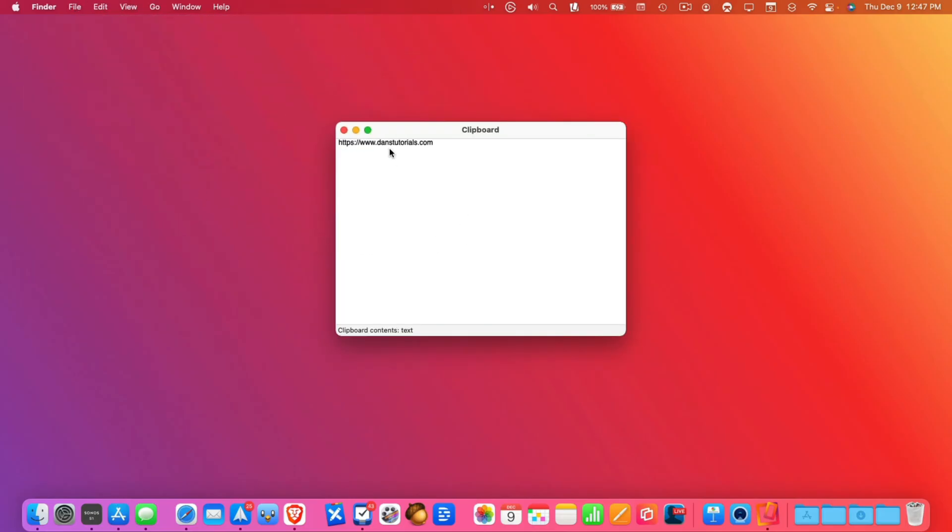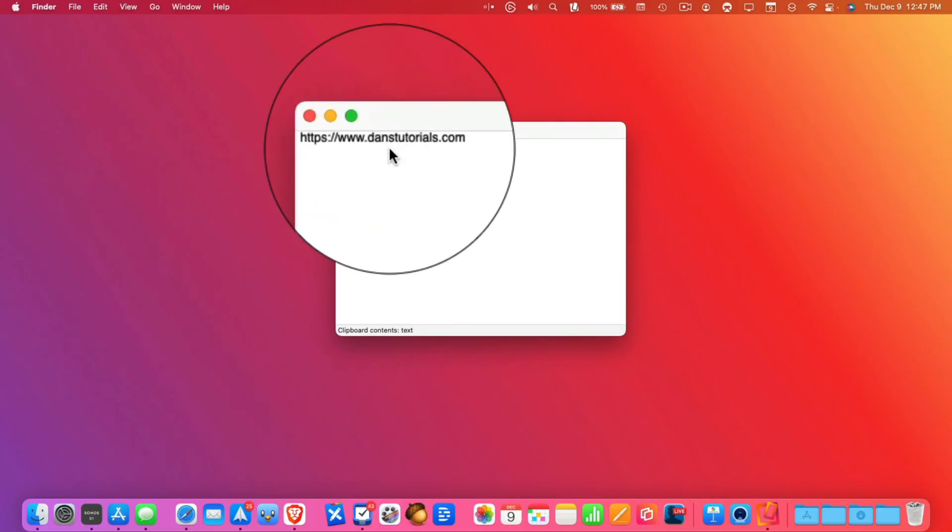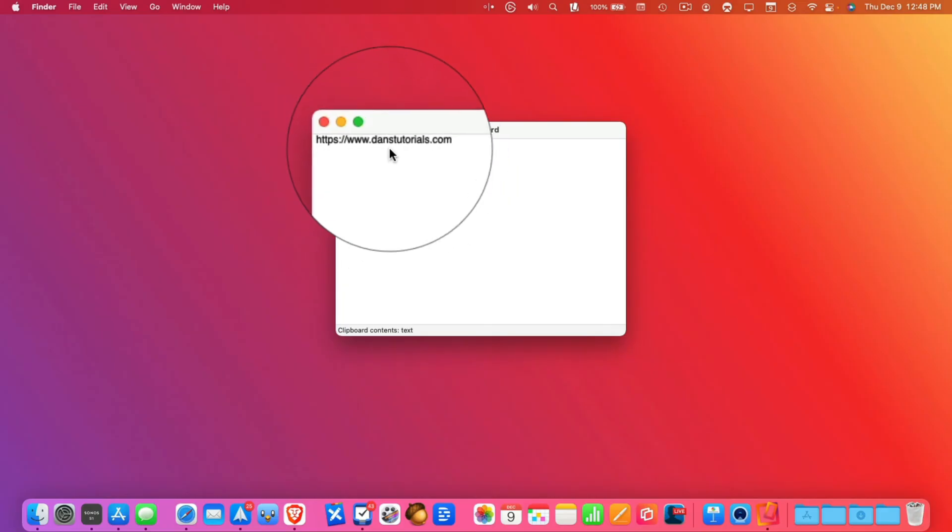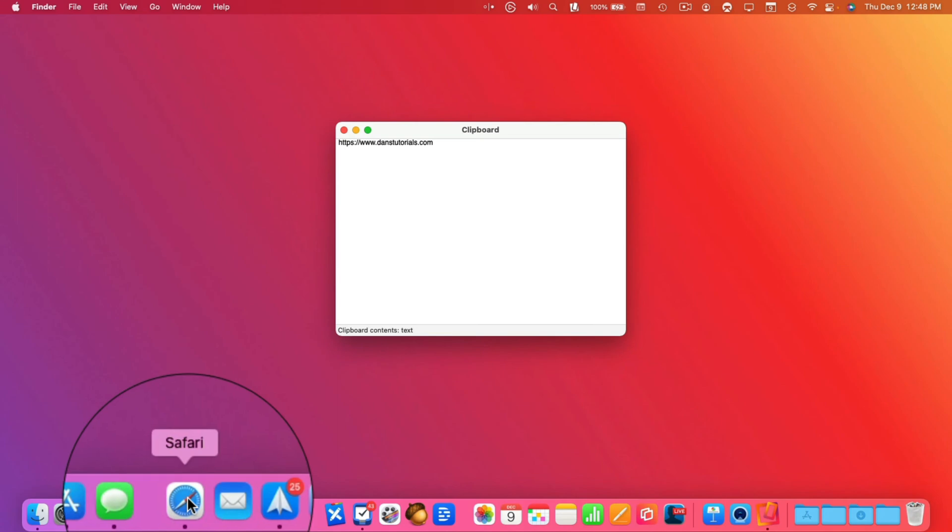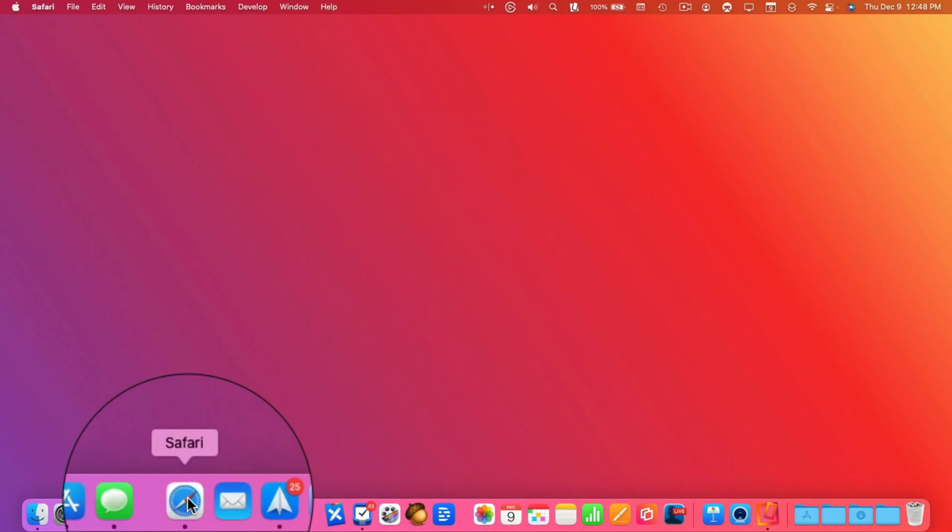So if I were to copy something else, what it would do is it would replace what is in this clipboard here. It would replace Dan's Tutorials with something else and I'd be able to see that. Let's go back over to Safari here.